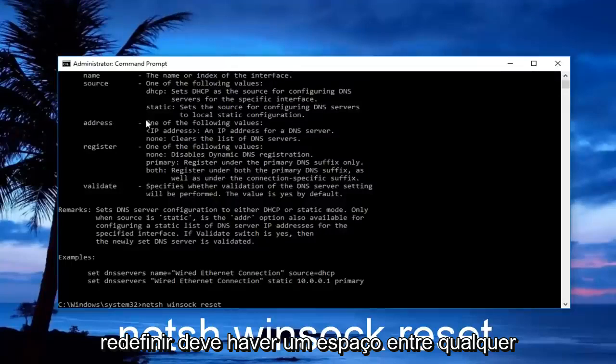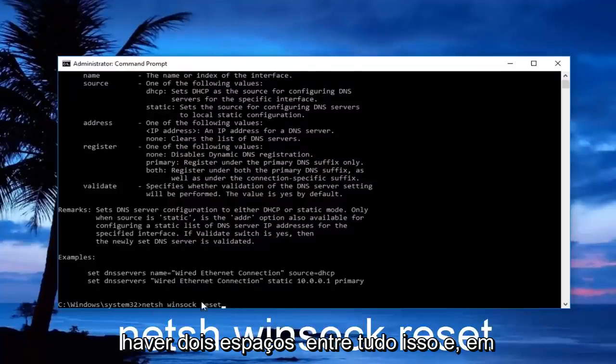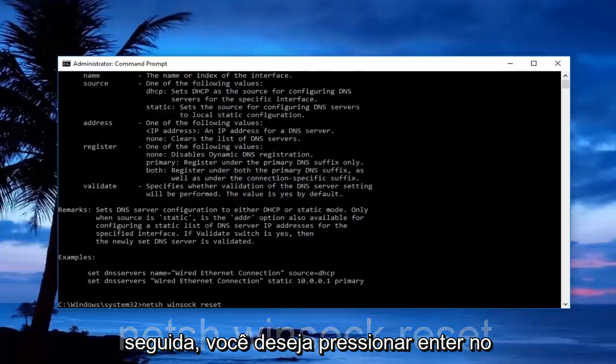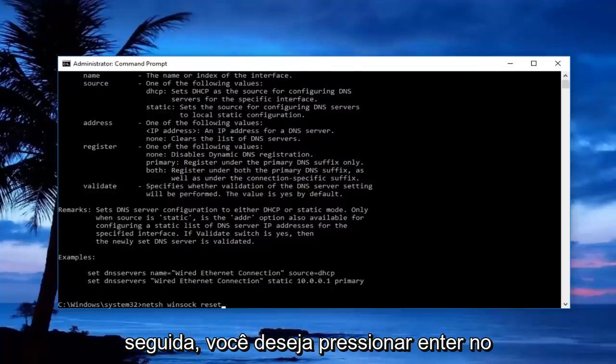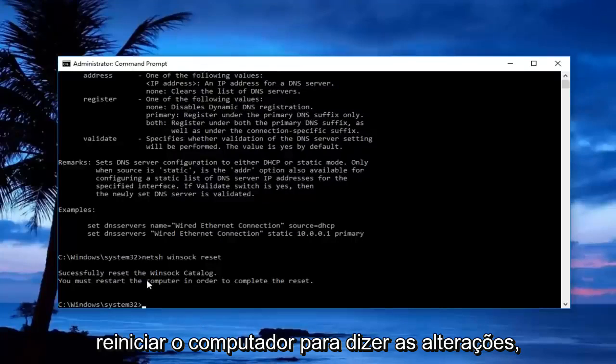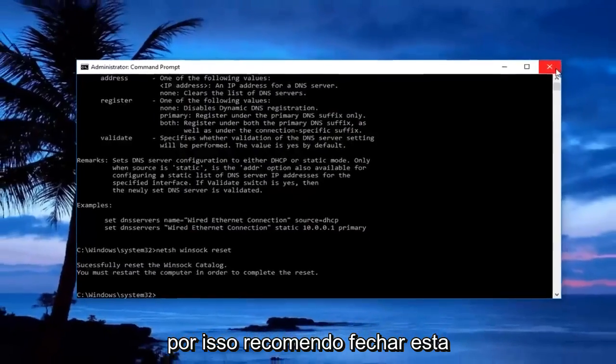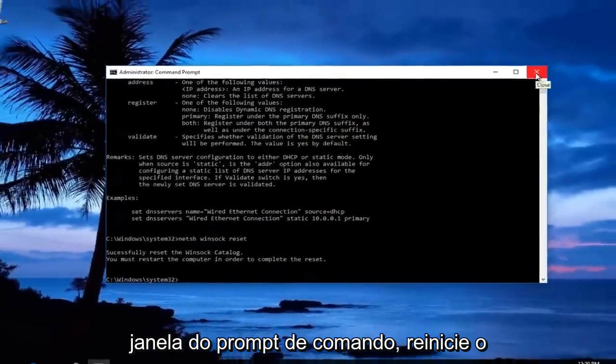Space reset. Should be a space between netsh, winsock, and reset, so there should be two spaces between all of this. Then hit enter on your keyboard, and you will have to restart your computer to see if the changes take effect. I'd recommend closing out of this command prompt window, restart your computer, and see if your issue has been resolved.